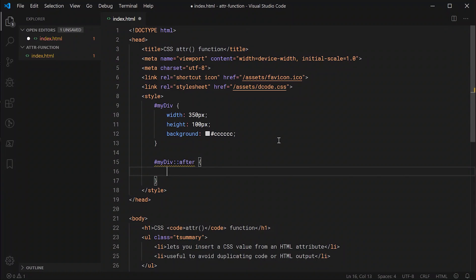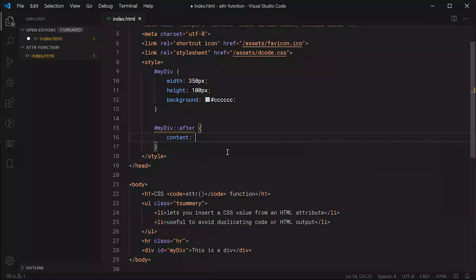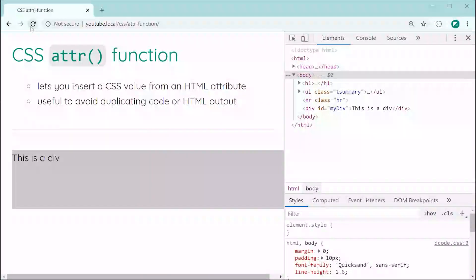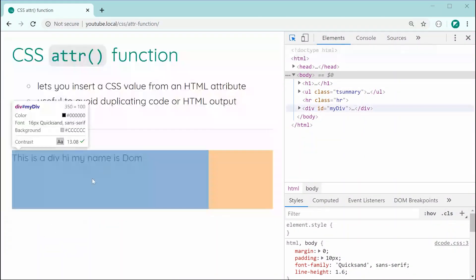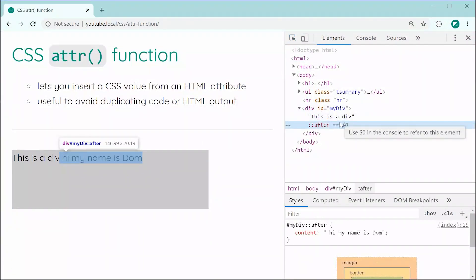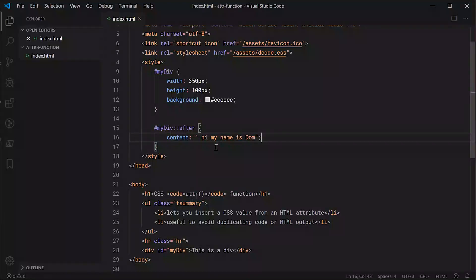A pseudo element is just an extra virtual element that is created through CSS. It's almost the equivalent of a standard HTML element. Inside here we can insert some content. For example we can say content and say hi my name is Dom. Now saving this and refreshing we can see that we have the virtual element right here with a value of hi my name is Dom.